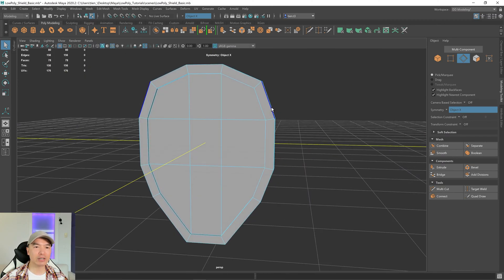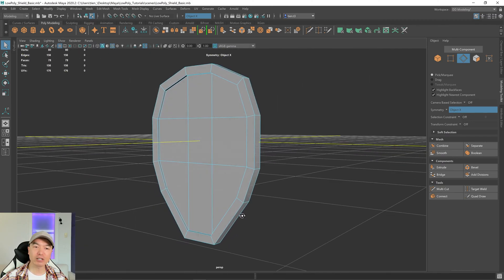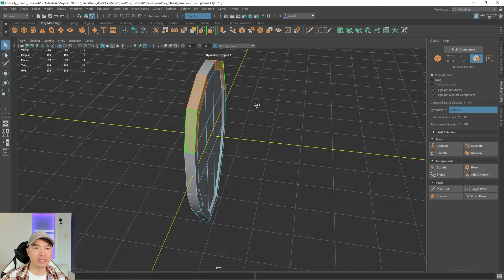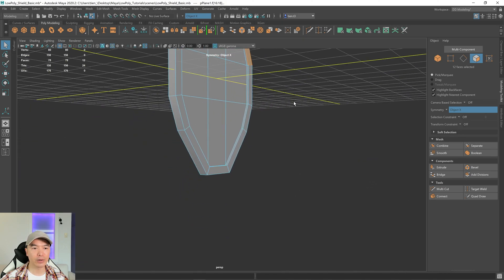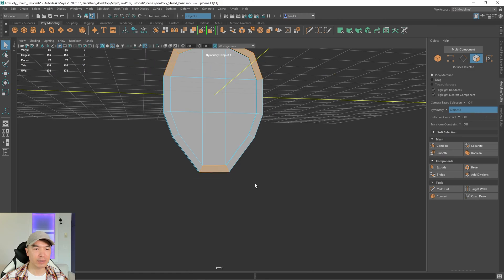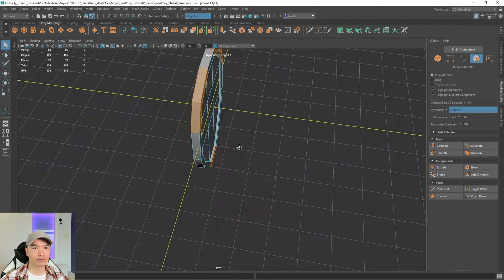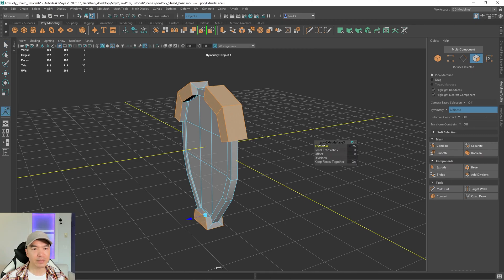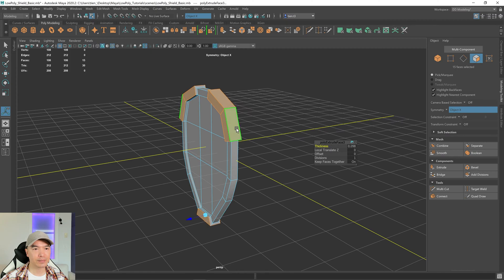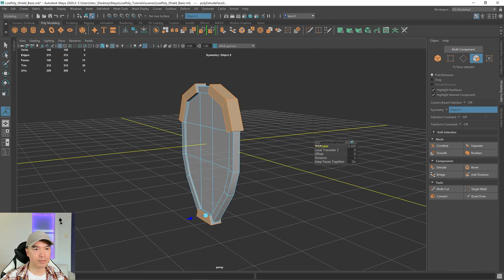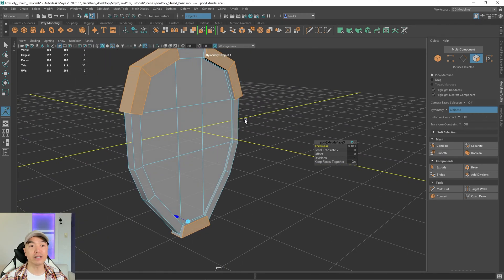I also want to extrude out these corners just to make it a little more interesting. So let's go into face mode and I'm going to grab these faces over here, and the bottom ones as well — hold down shift and grab those. Now let's extrude this: click extrude and I'm going to just give it a bit of thickness. I think that looks pretty good.